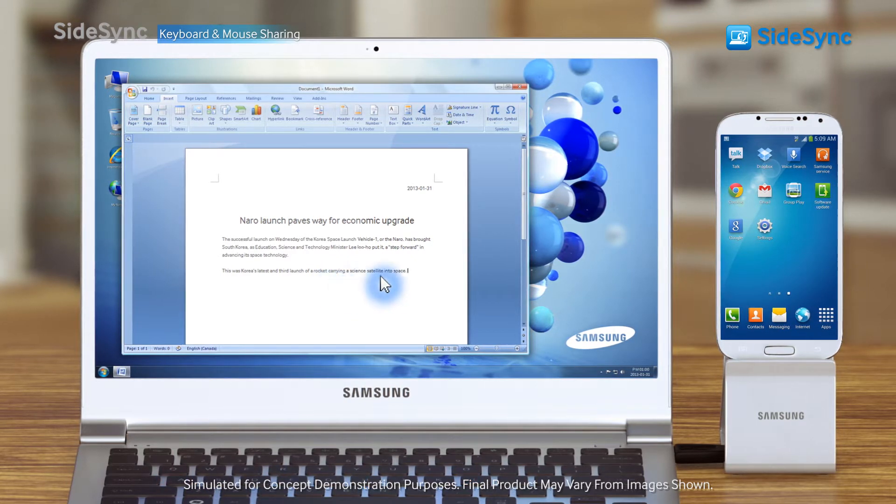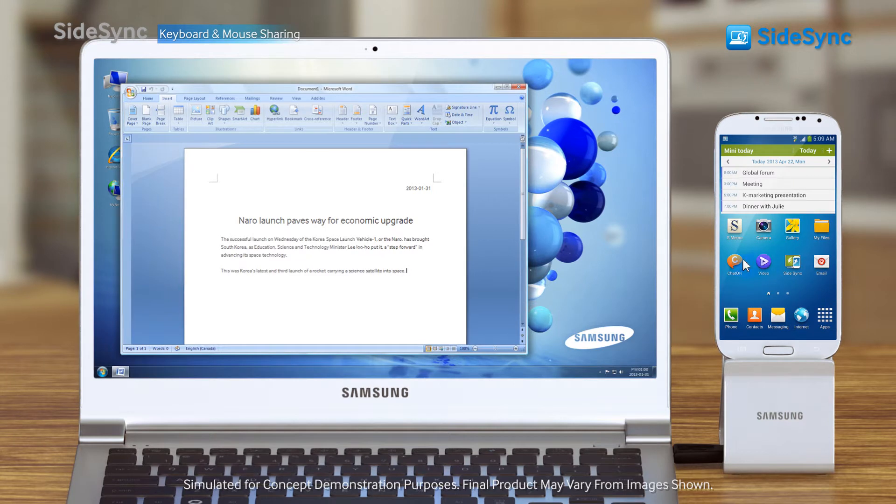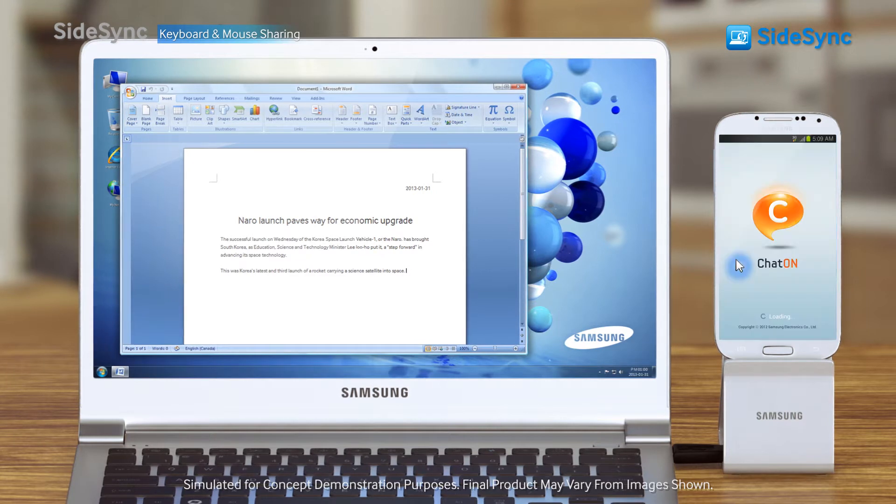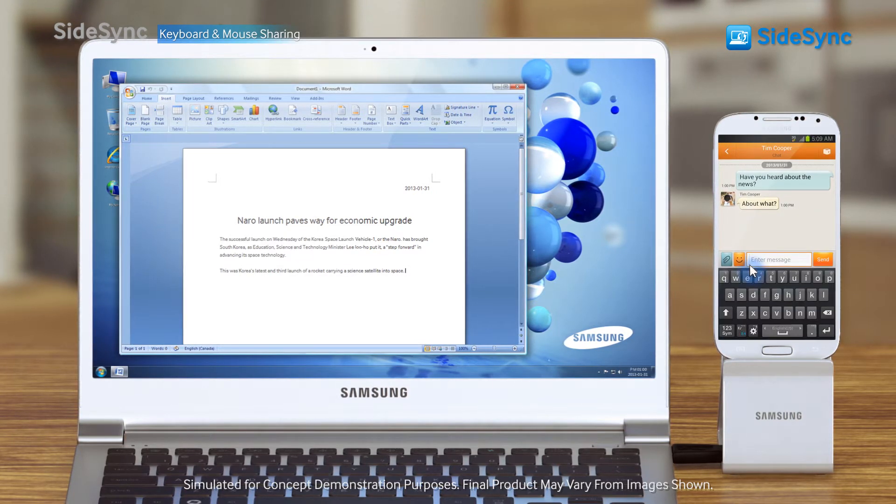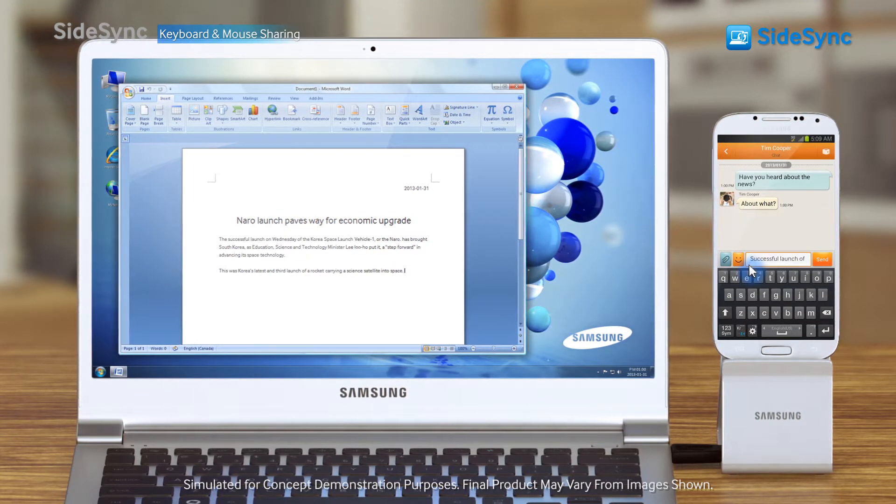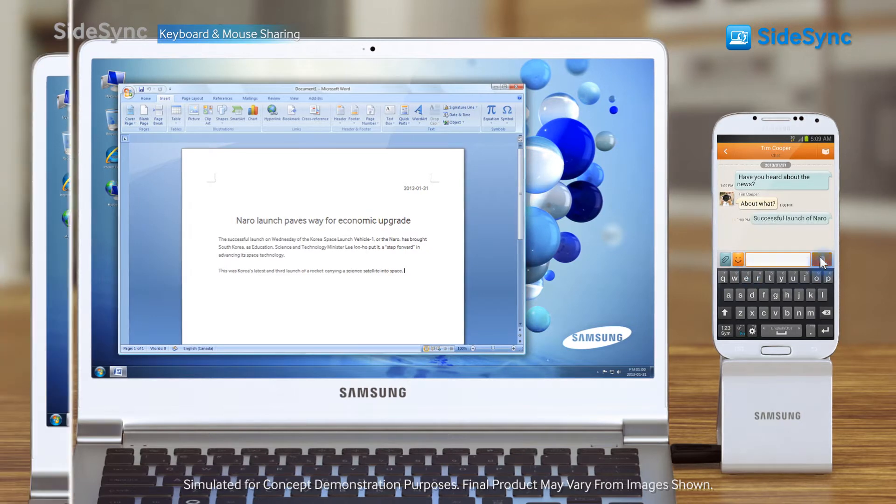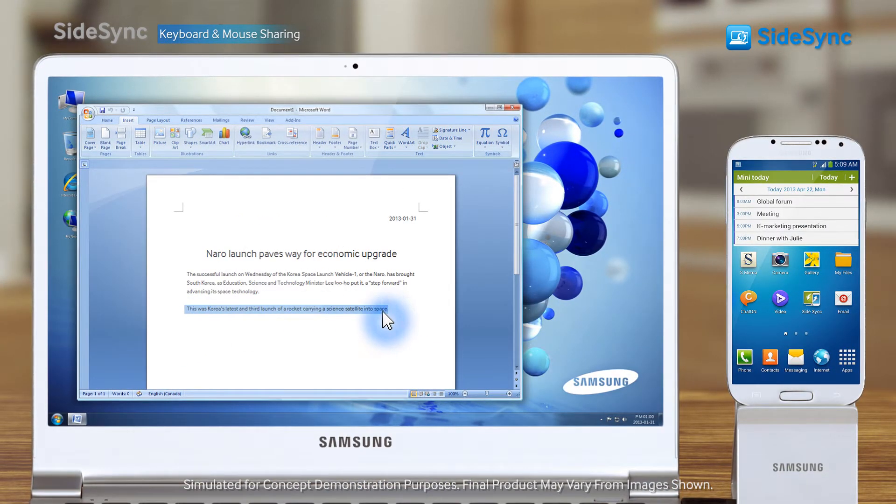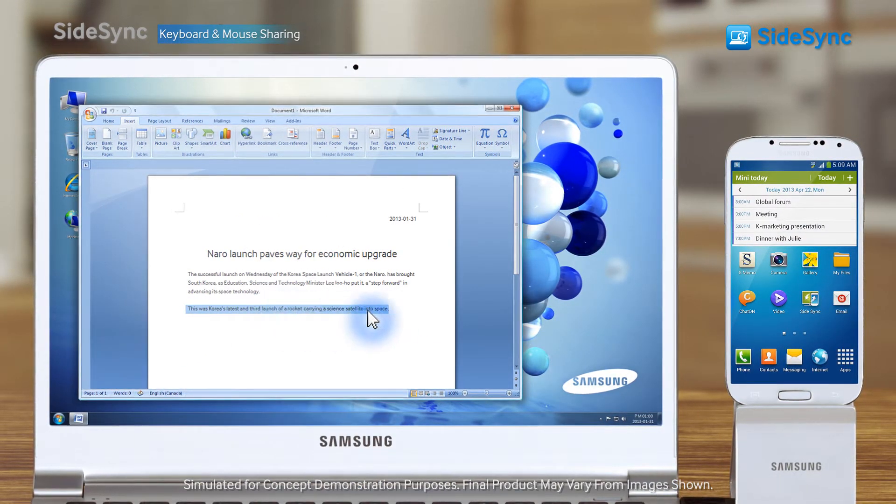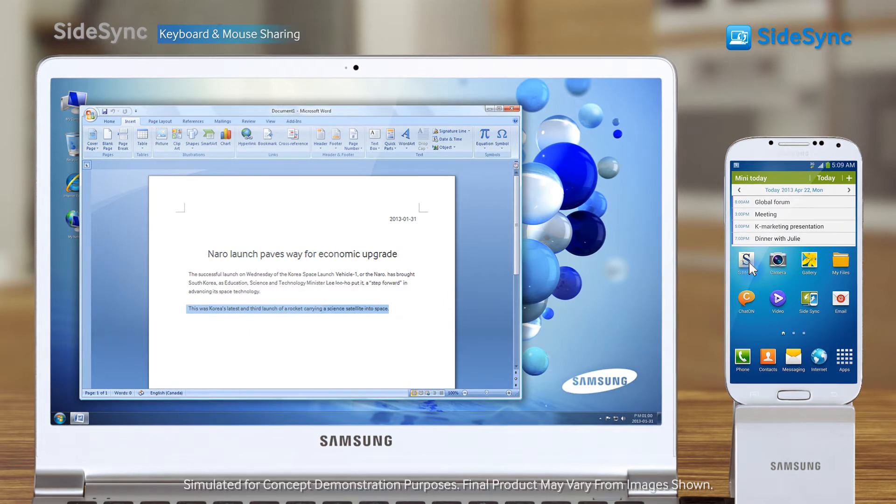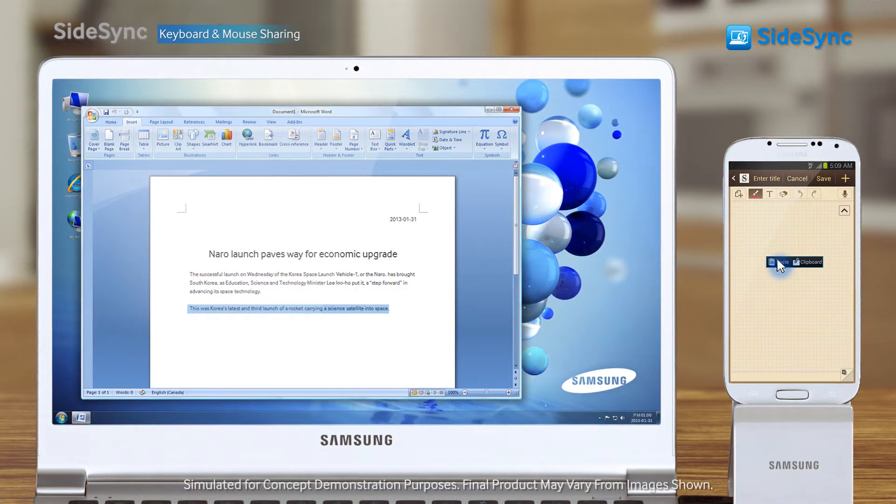Freely move to work between the PC and mobile without interruptions. Copy and paste from PC to mobile, mobile to PC.